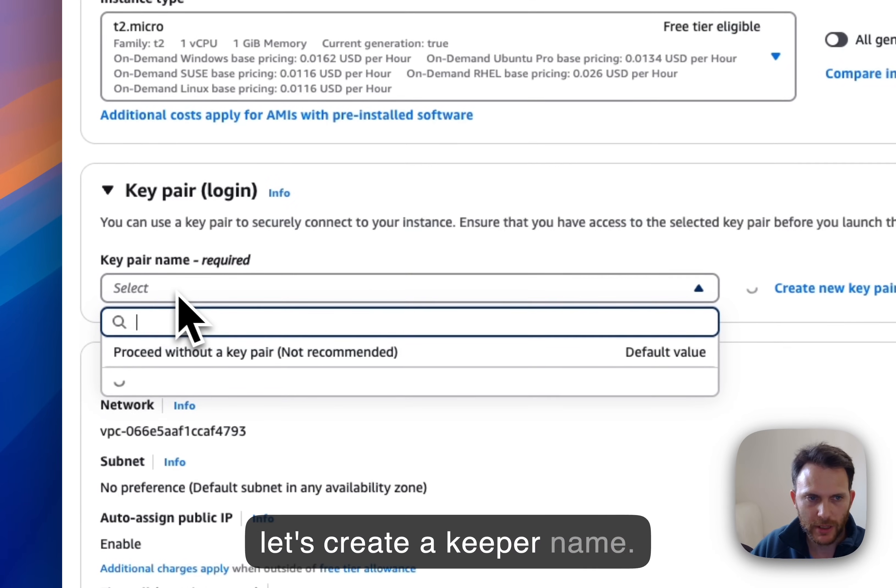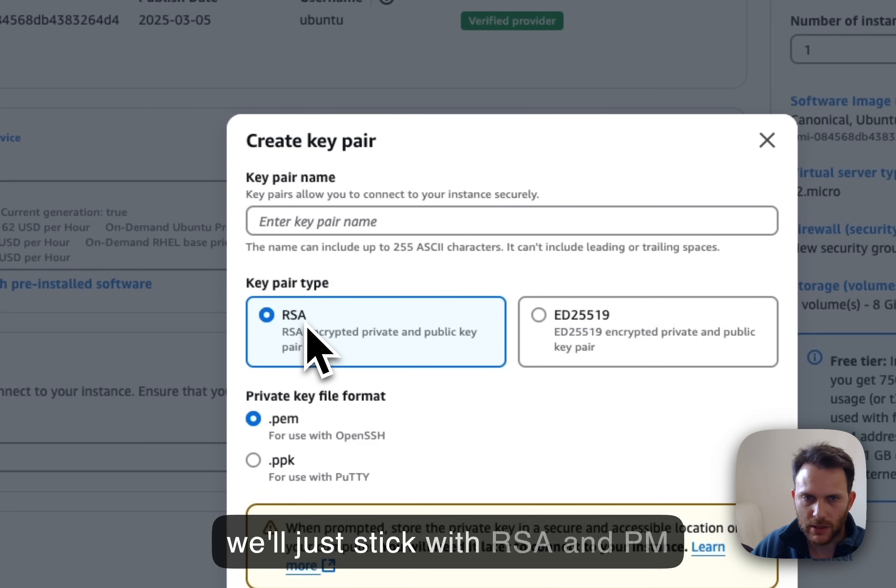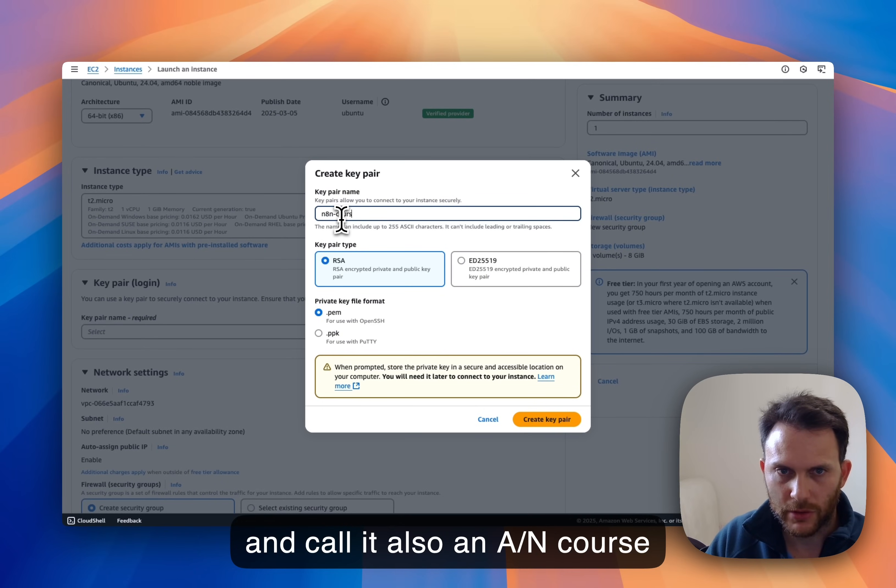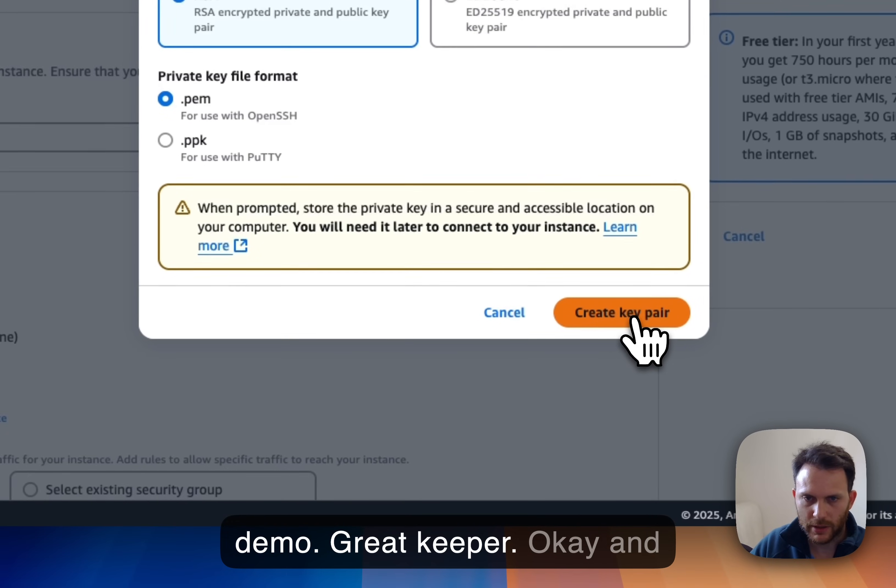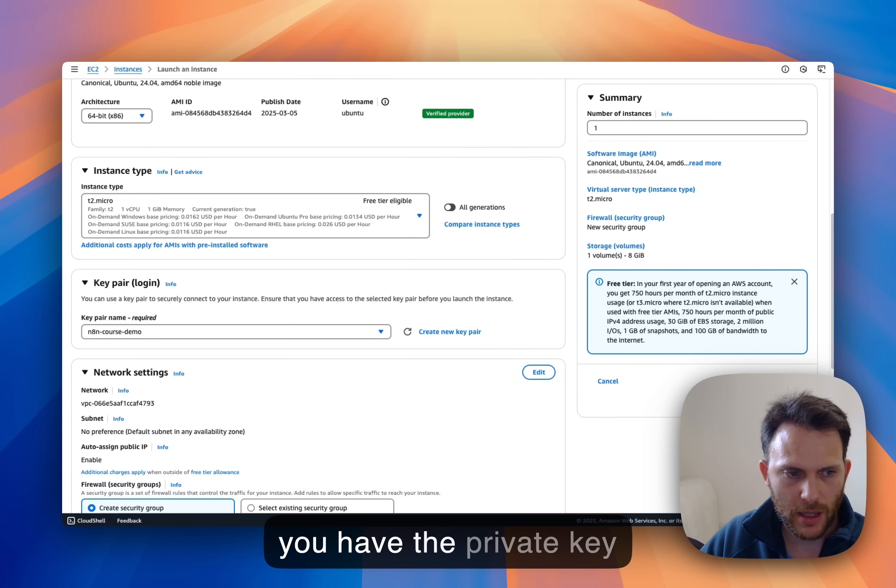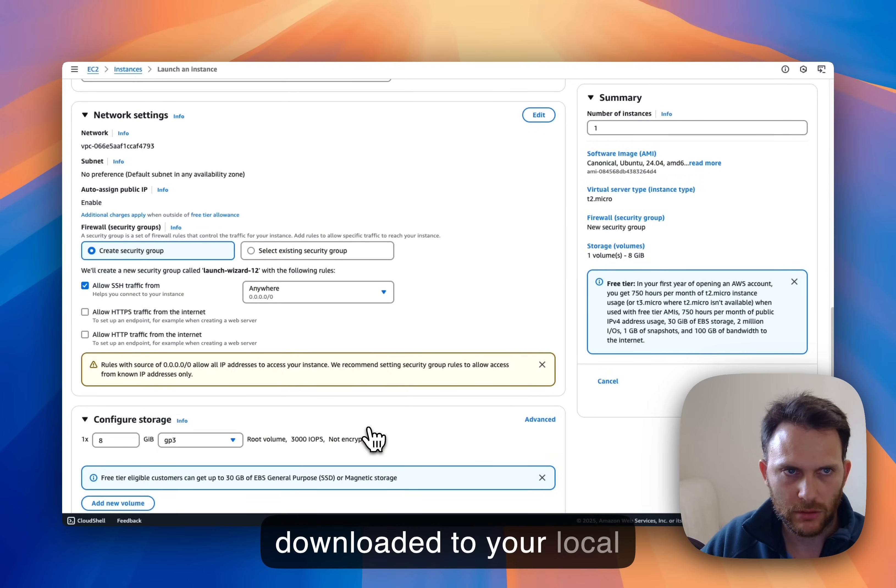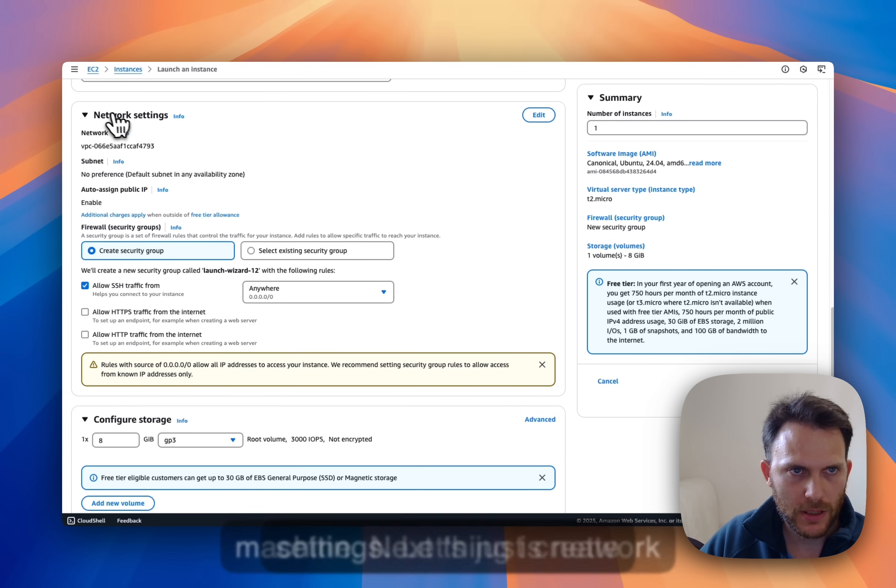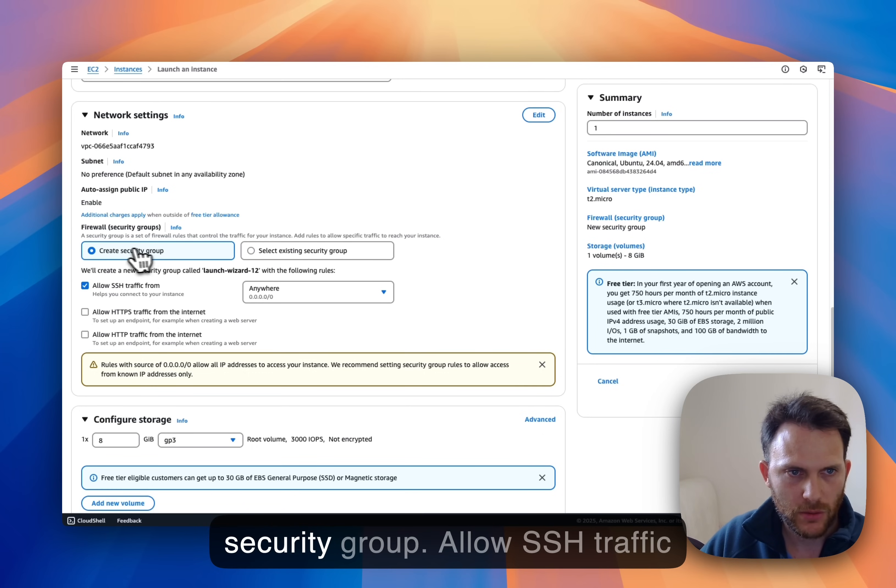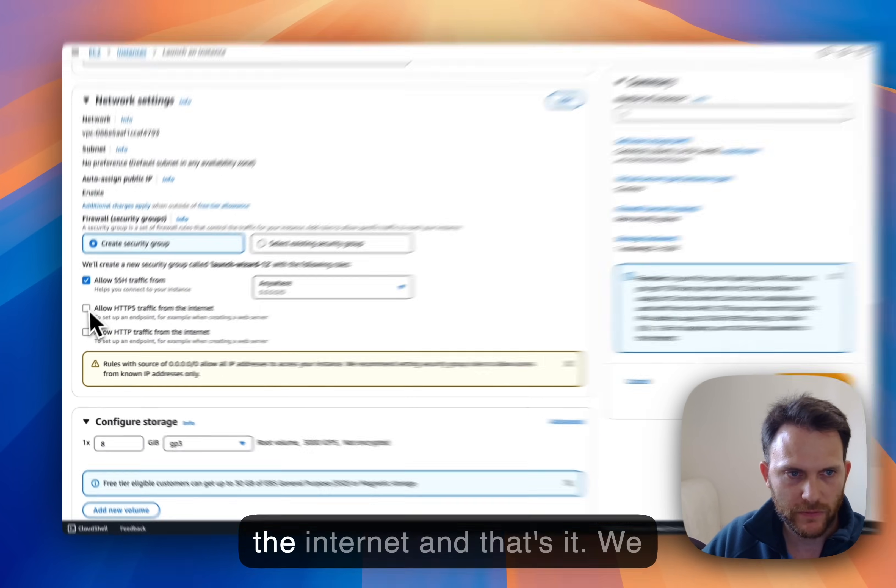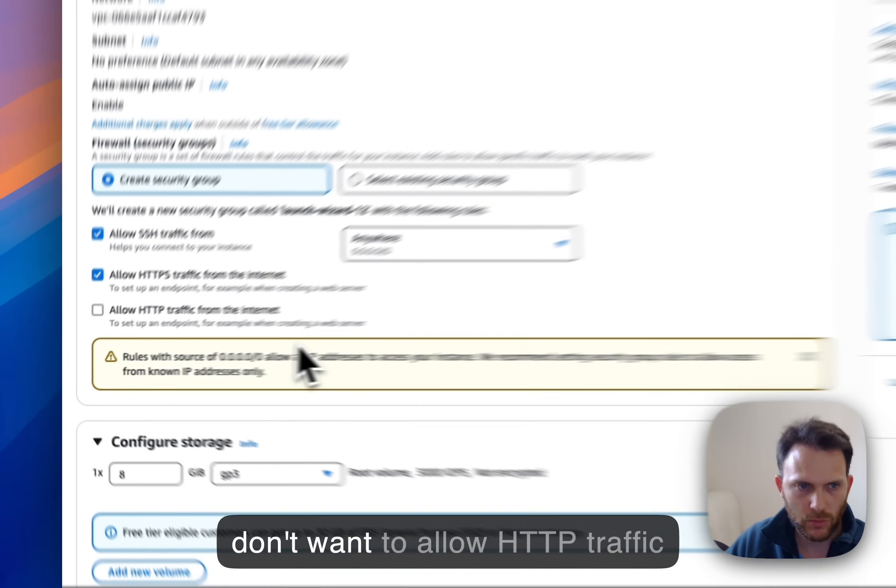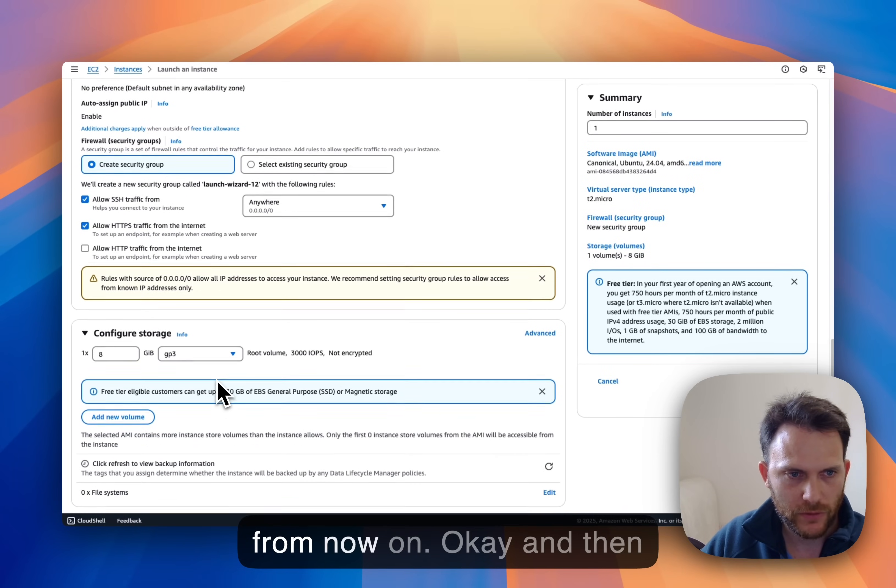And let's create a key pair. We'll just stick with RSA and PEM and you have the private key downloaded to your local machine. Next thing is network settings. Let's just create security group, allow SSH traffic, allow HTTPS traffic from the internet. And that's it. We don't want to allow HTTP traffic for now.